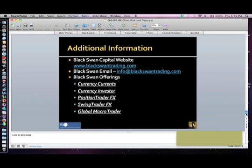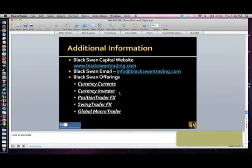These are our newsletters, and you can find out about them at our website. We have the Currency Currents, and we also have other letters for various traders using ETFs, position trading, spot FX and futures — a very short-term trading service. We also started a global macro service where we're looking at all the different asset classes and investment opportunities using futures and ETFs.